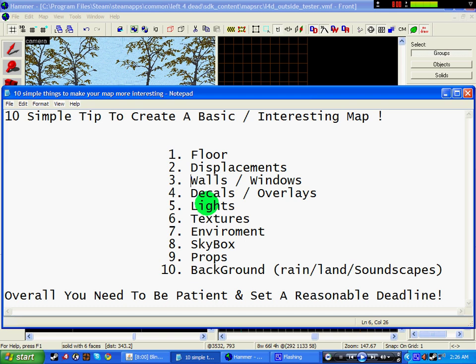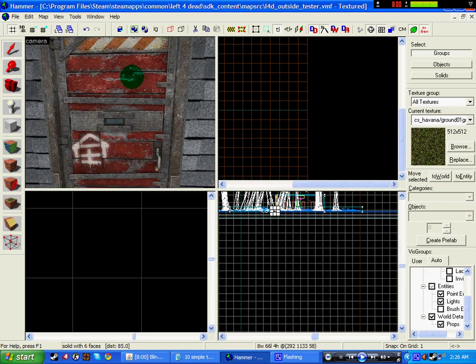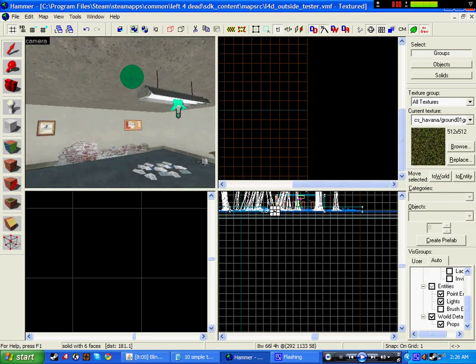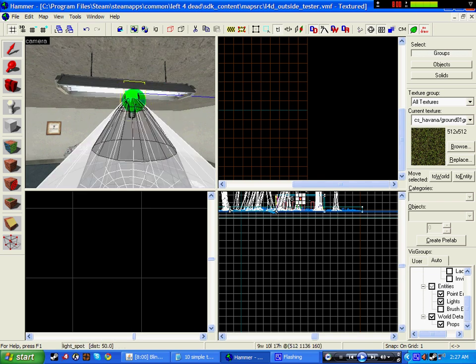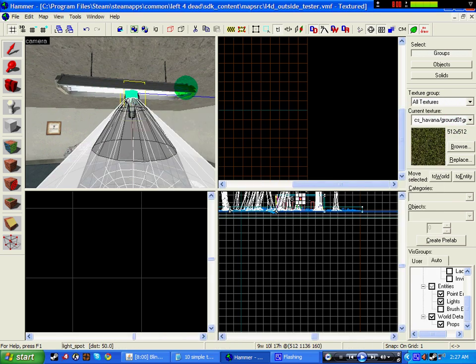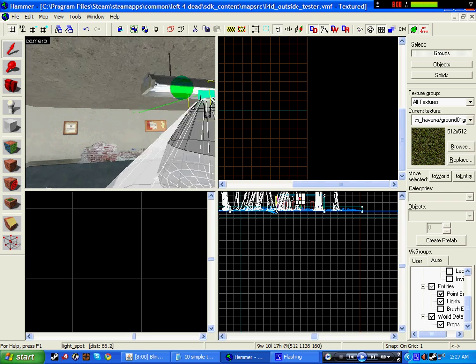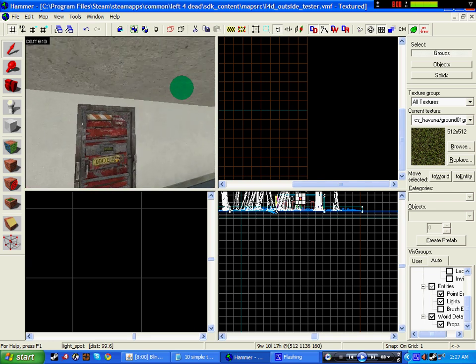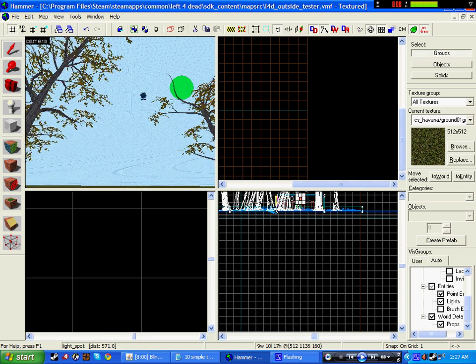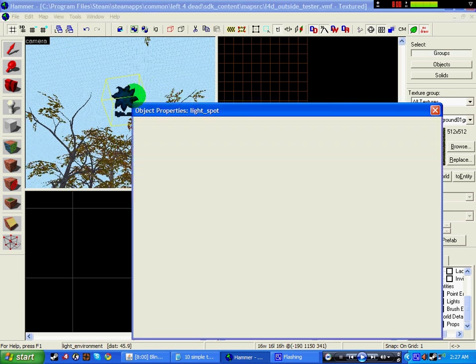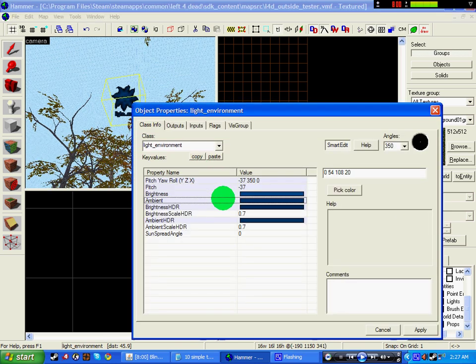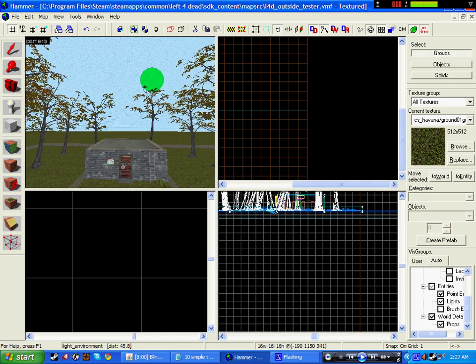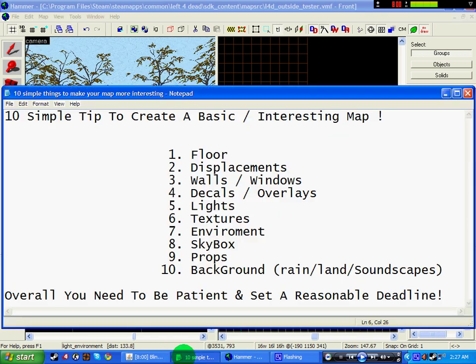Right, lights. So I've added a light into here, and using a light spot gives it a lot better, it gives it a lot more shine, and it makes the map feel better. I've also added a light into the environment, pointed it towards the floor and giving it brightness settings of what I want. Right, so that's step five.